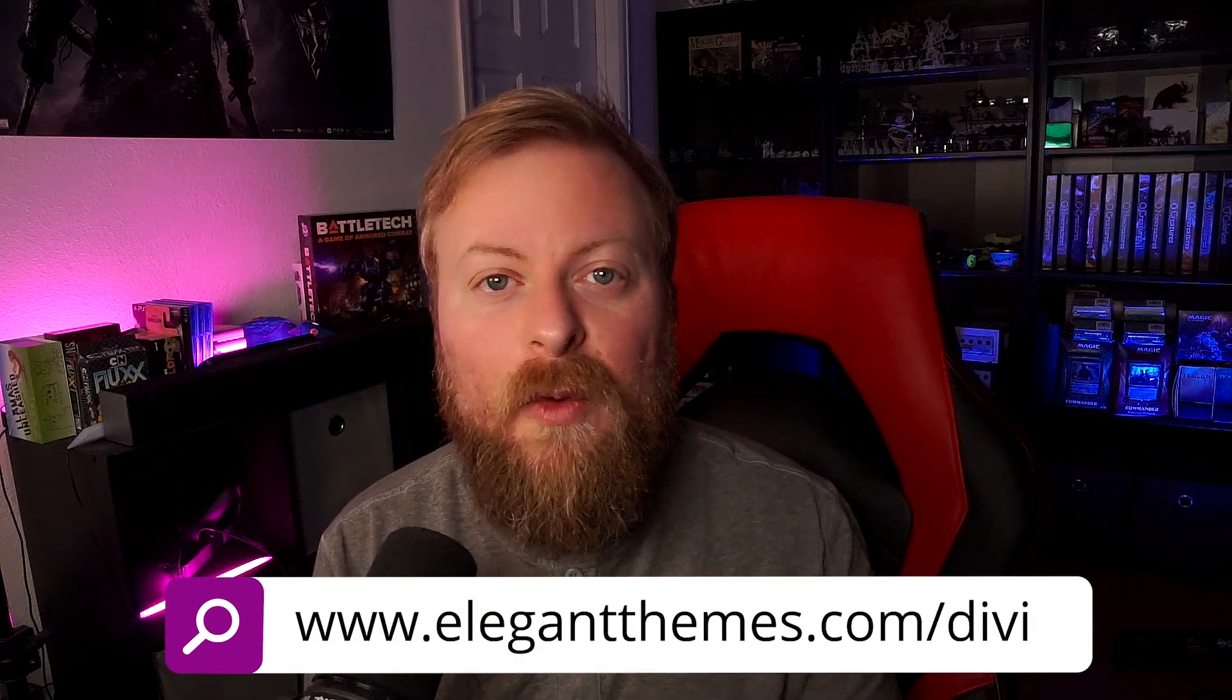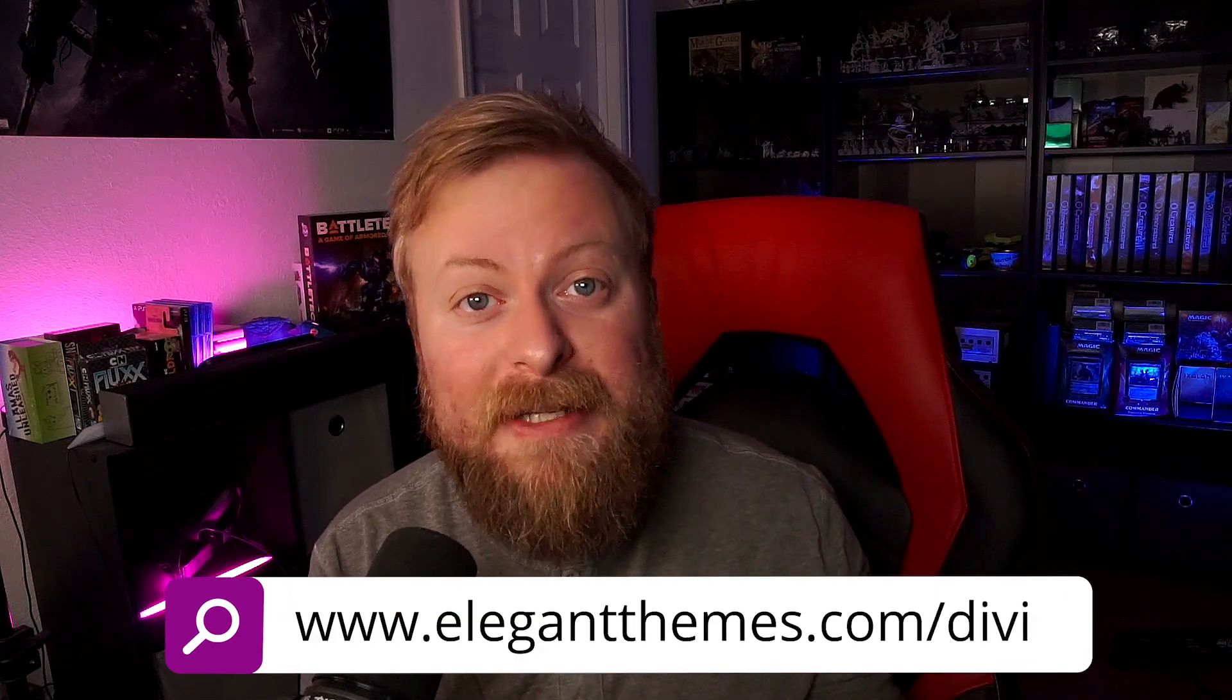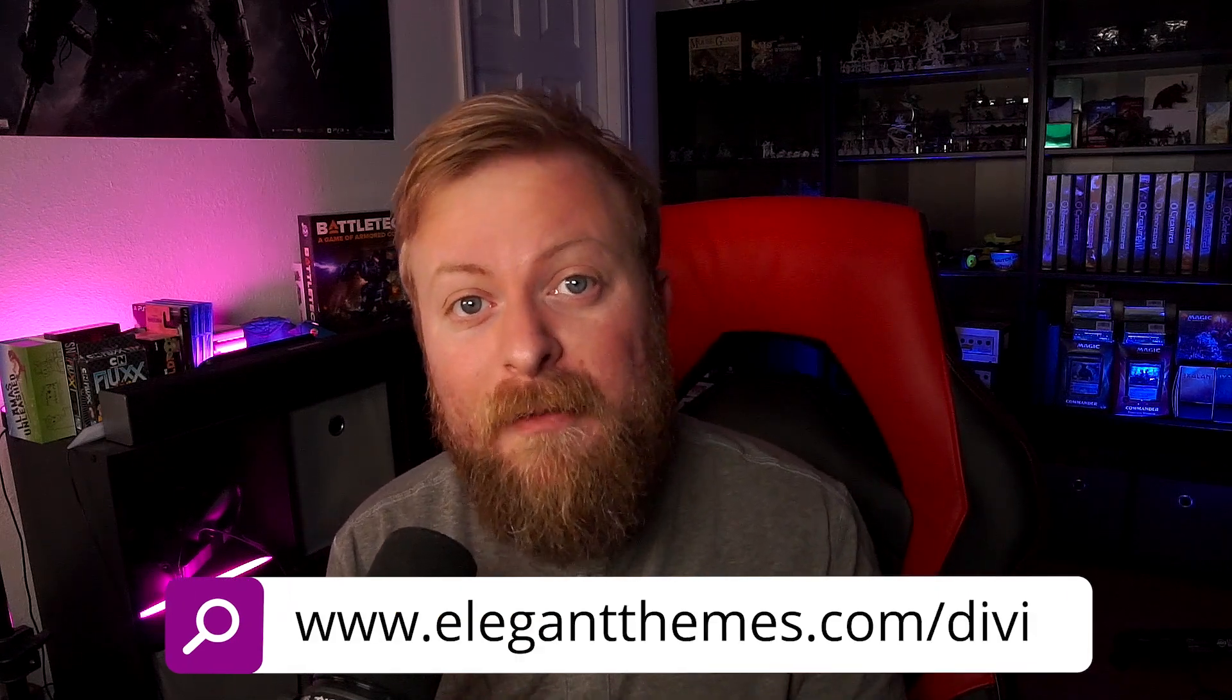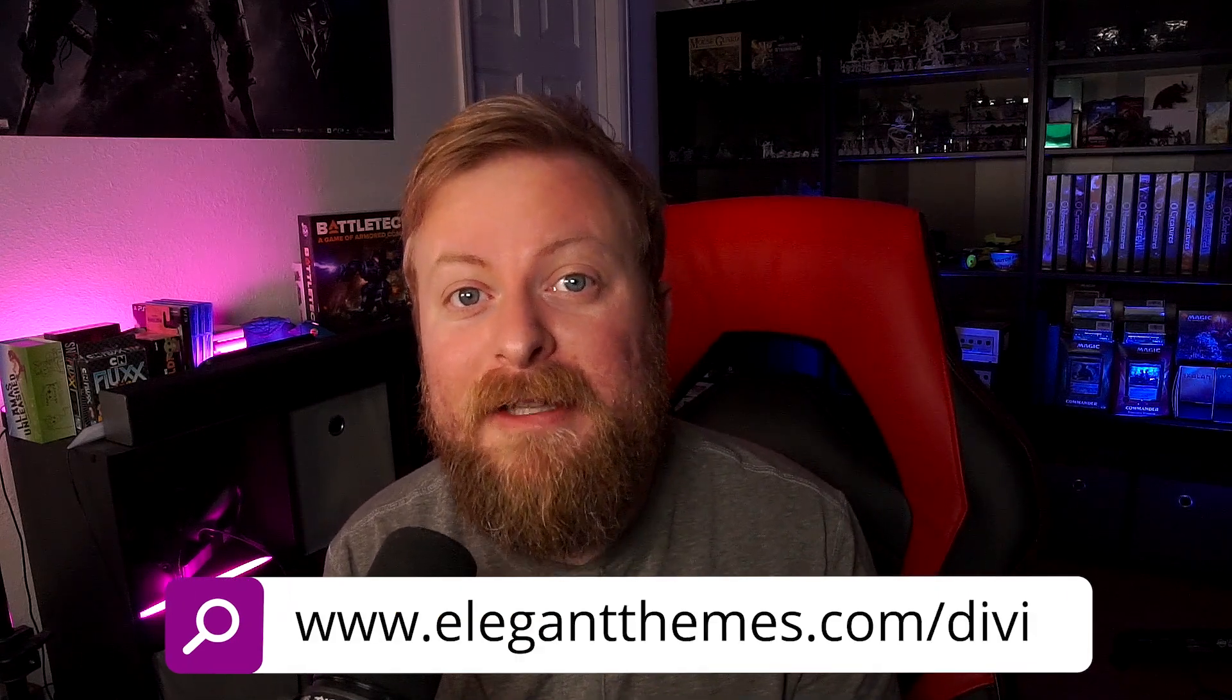As you can see, Divi Dash is extremely powerful and super easy to use as well. Now, if you're not already a Divi member, head on over to elegantthemes.com slash Divi, where you can check out more about Divi, learn more information on how powerful Divi Dash is, and get started with it today.